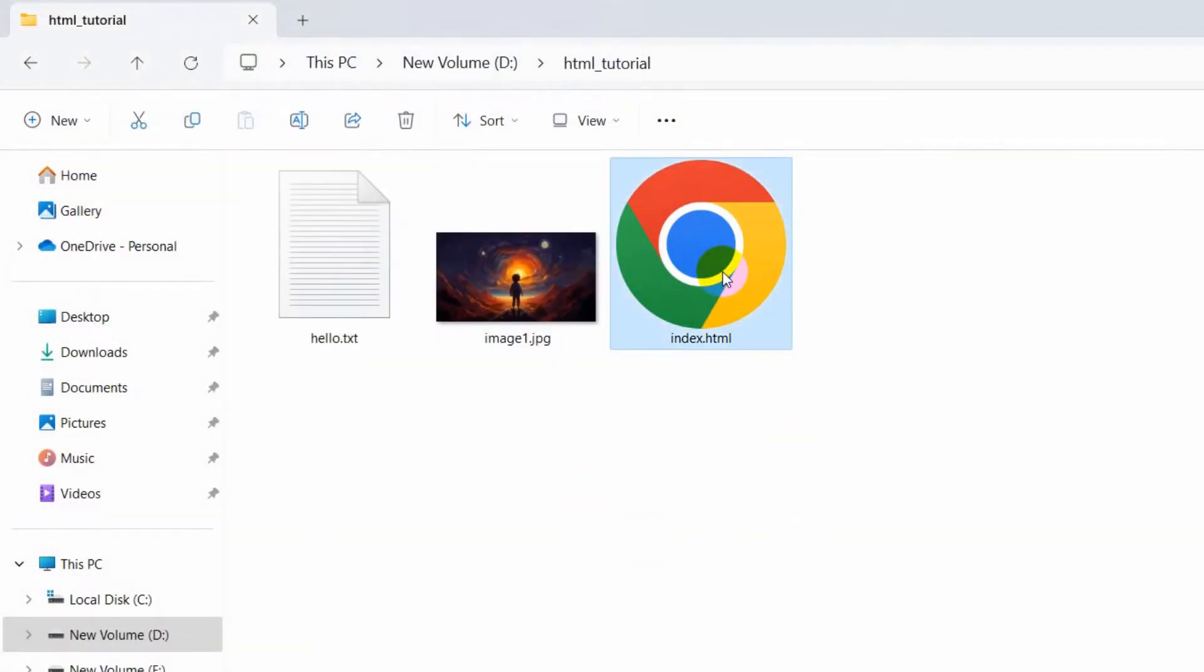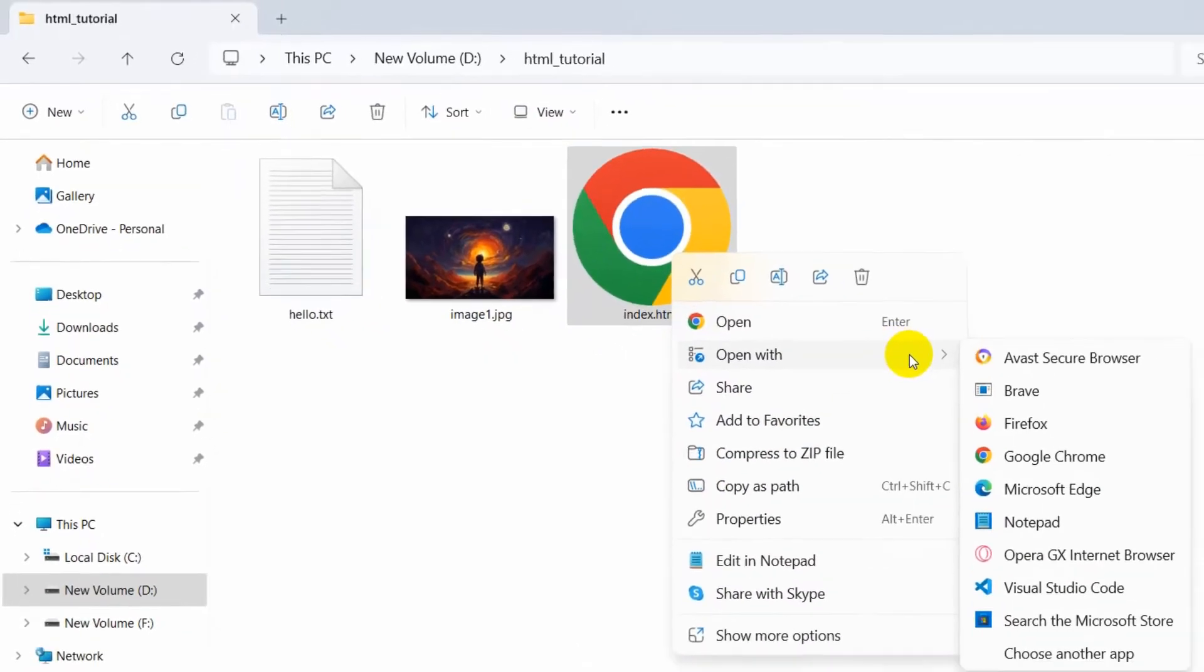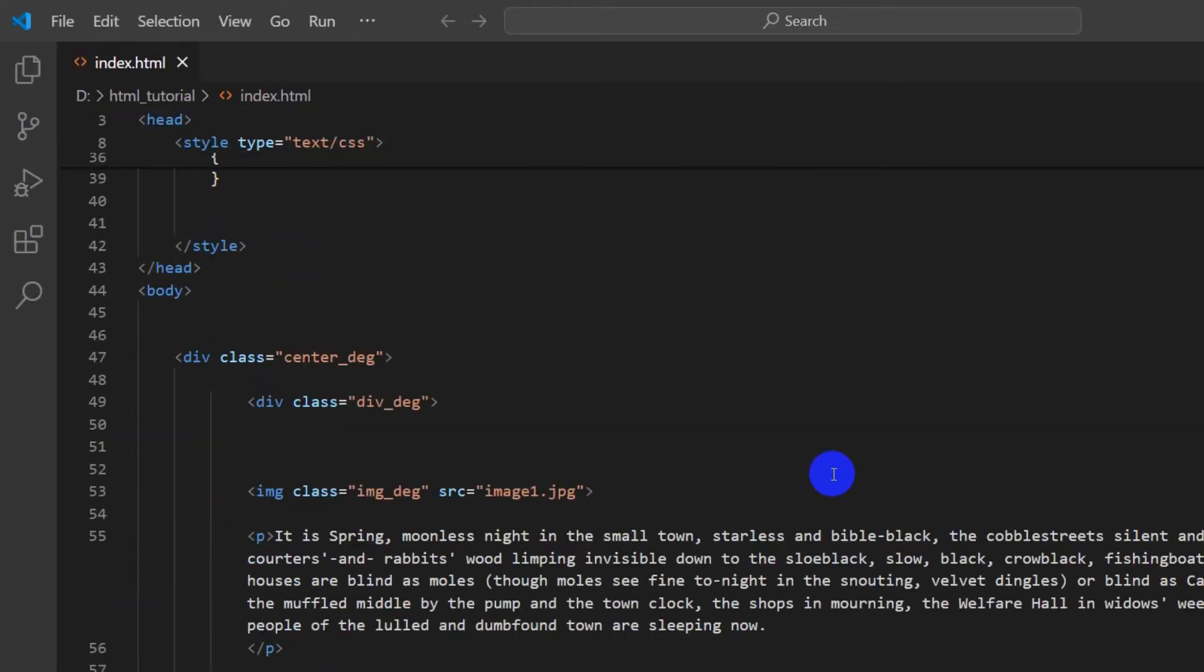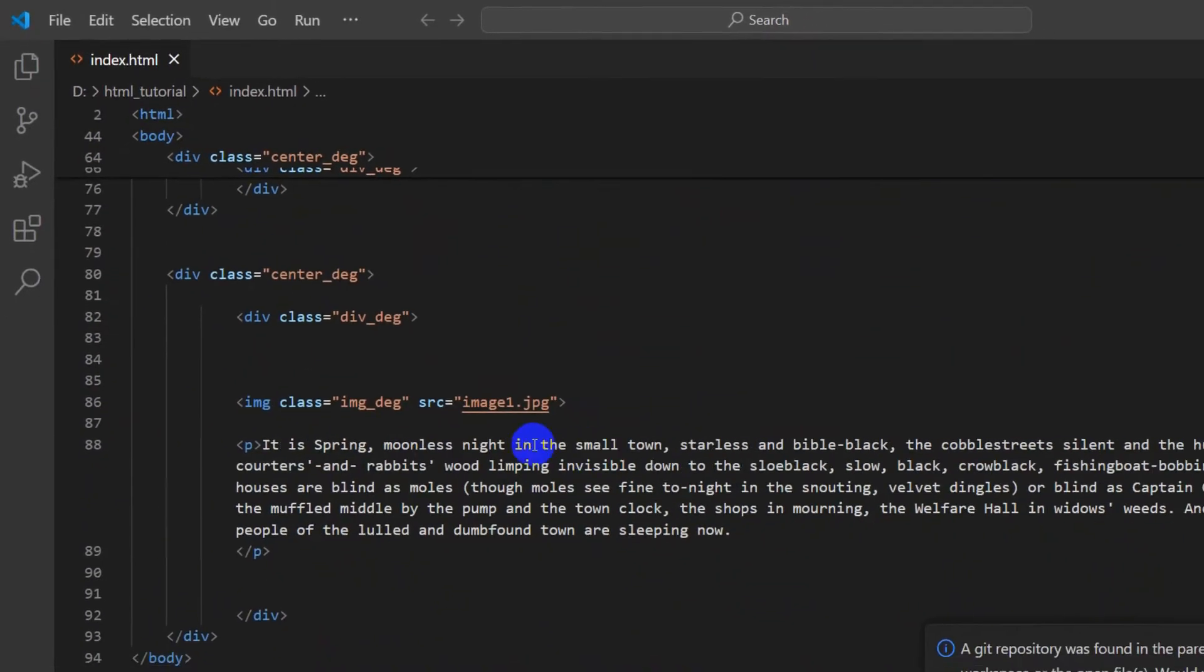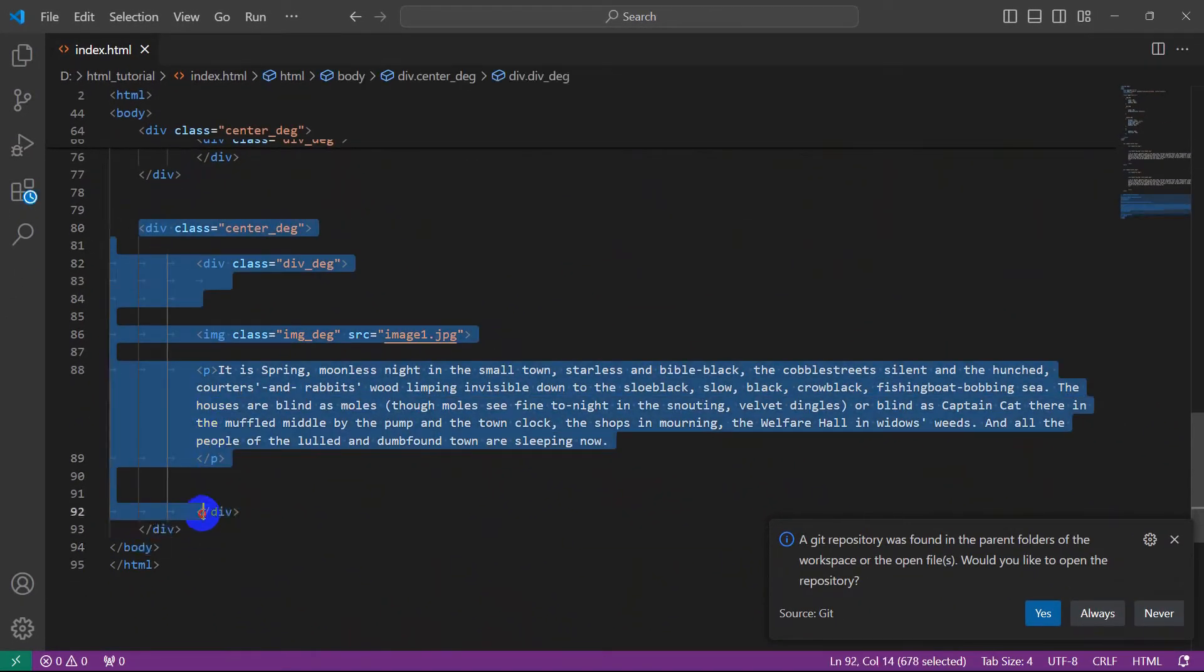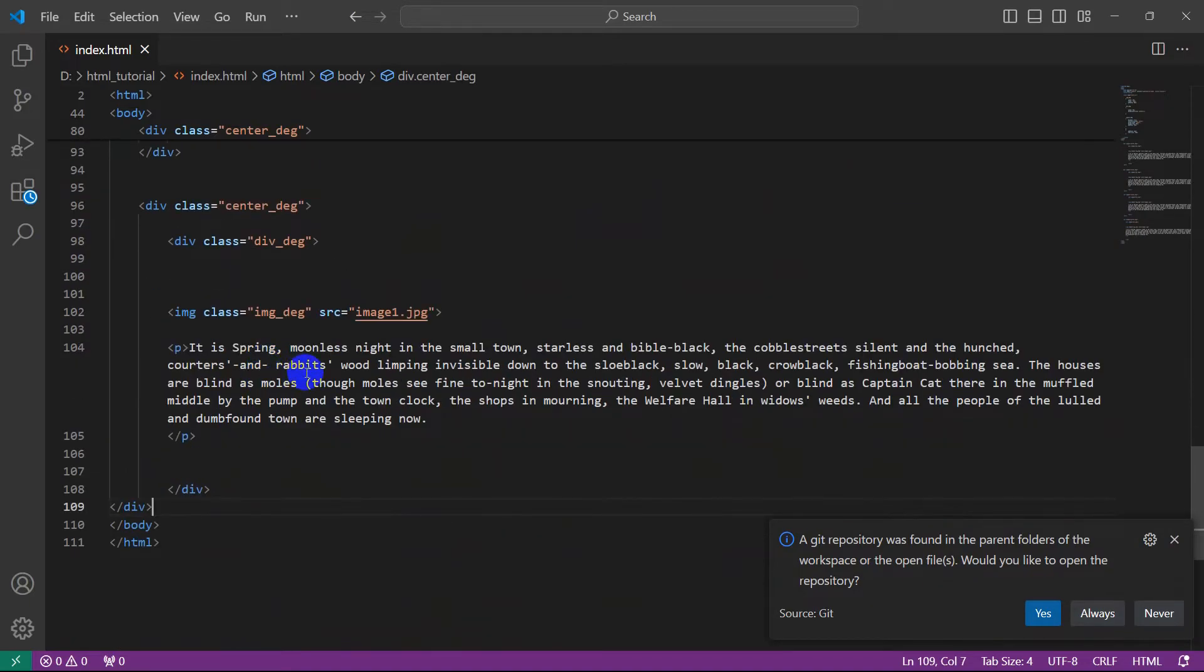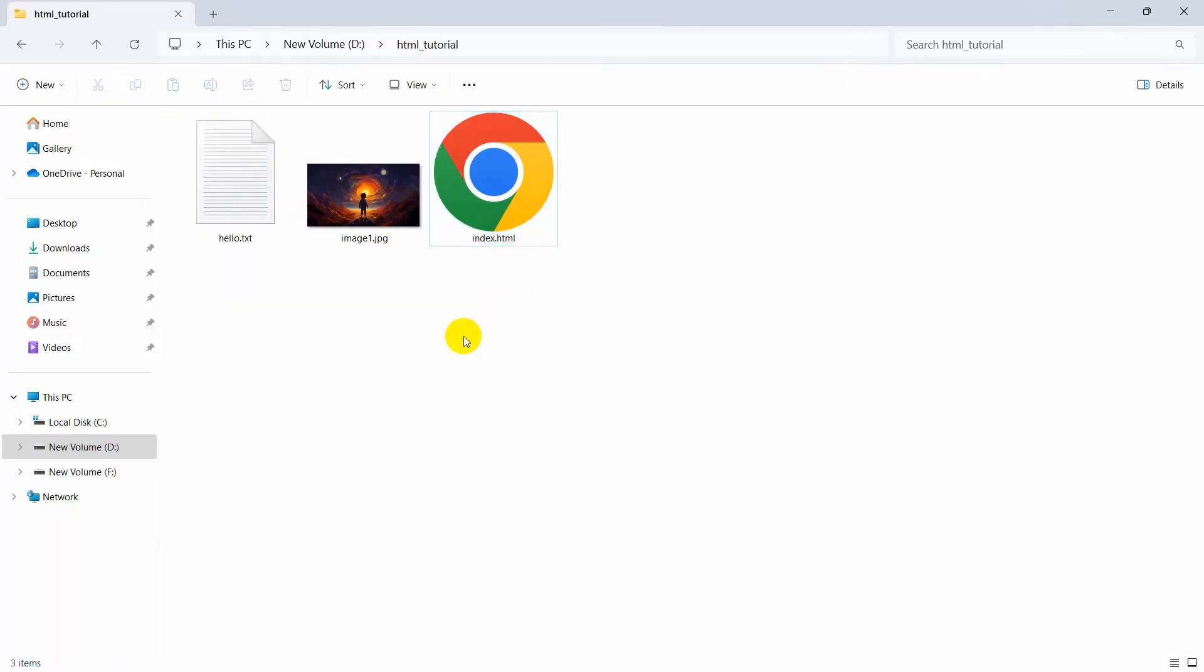I'm going to open it using Visual Studio Code. Let me just copy this div and I'm going to paste this again over here, then save it and close this.